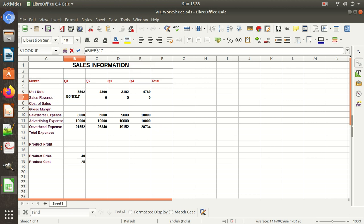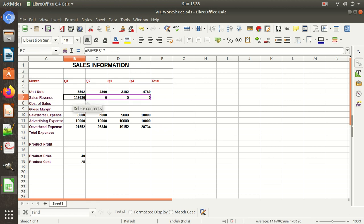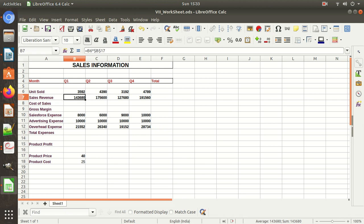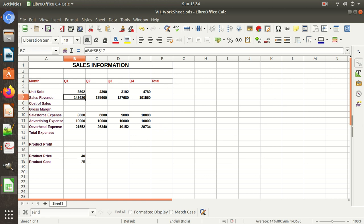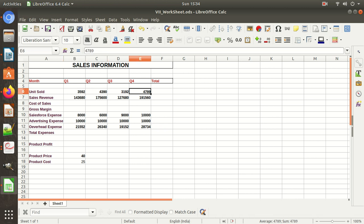We need to keep the price reference B17 as absolute so it does not change. To make it absolute, put the dollar sign before both coordinates — $B$17. When we copy the formula, C6 changes to C6 as needed, but B17 remains the same as an absolute reference. The units-sold reference changes relatively, but the price stays the same.